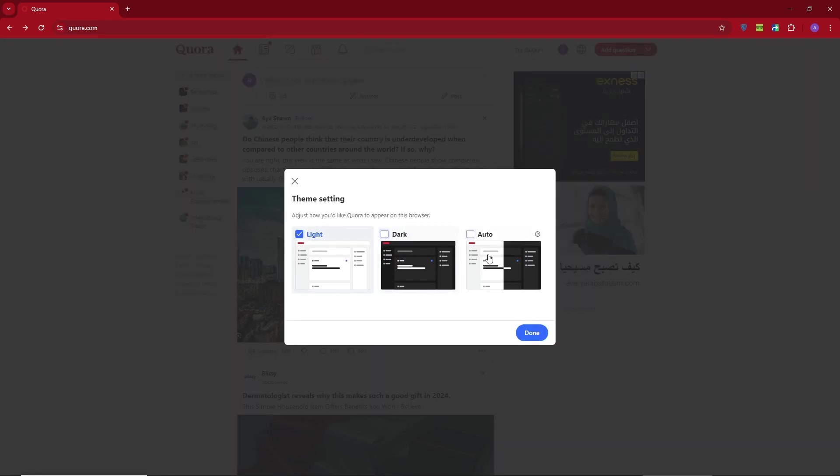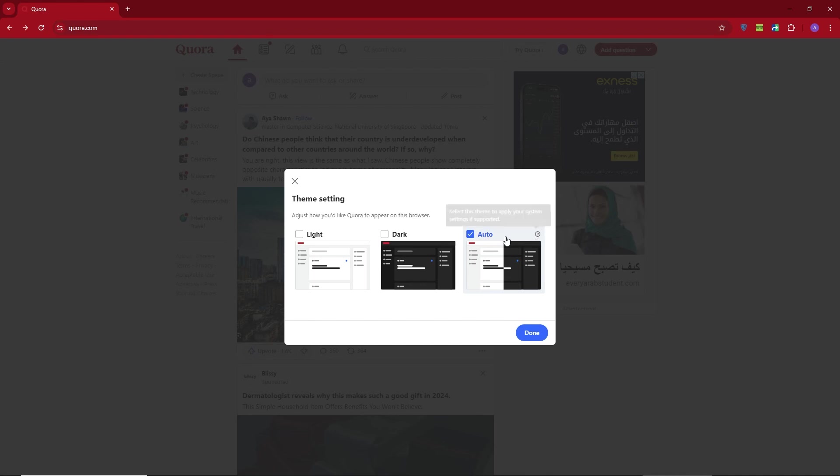and you'll be able to switch between light, dark, or even set it to auto, which will follow your system's theme settings.